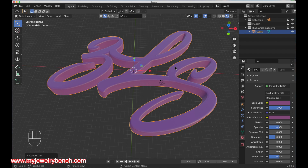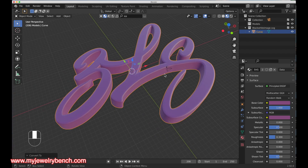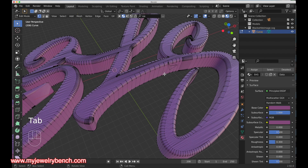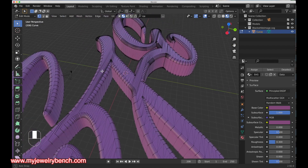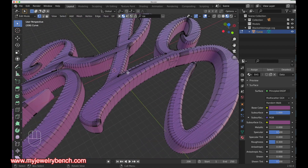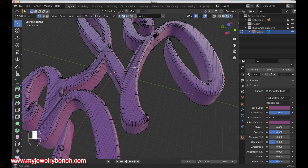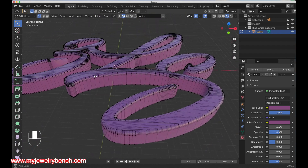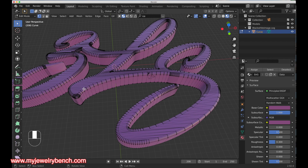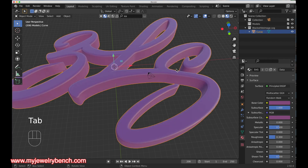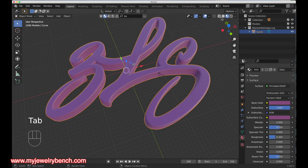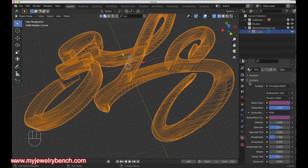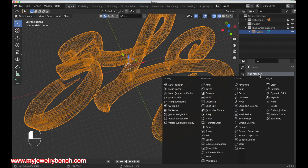Hitting Tab to go into edit mode you can see the structure of the model is really poor — this would be poor modeling for 3D printing. So I'll remesh this using the Remesh modifier. I'll go back into object mode, select wireframe so we can see it, then come over to the modifiers tab and add a Remesh modifier.